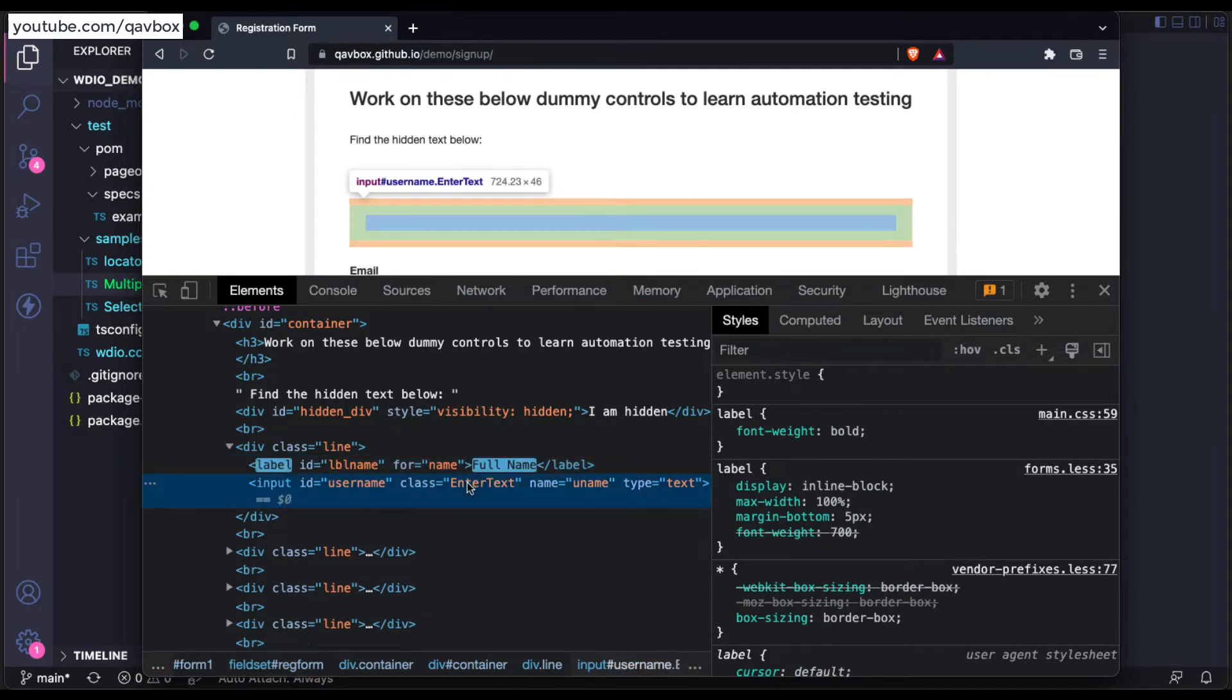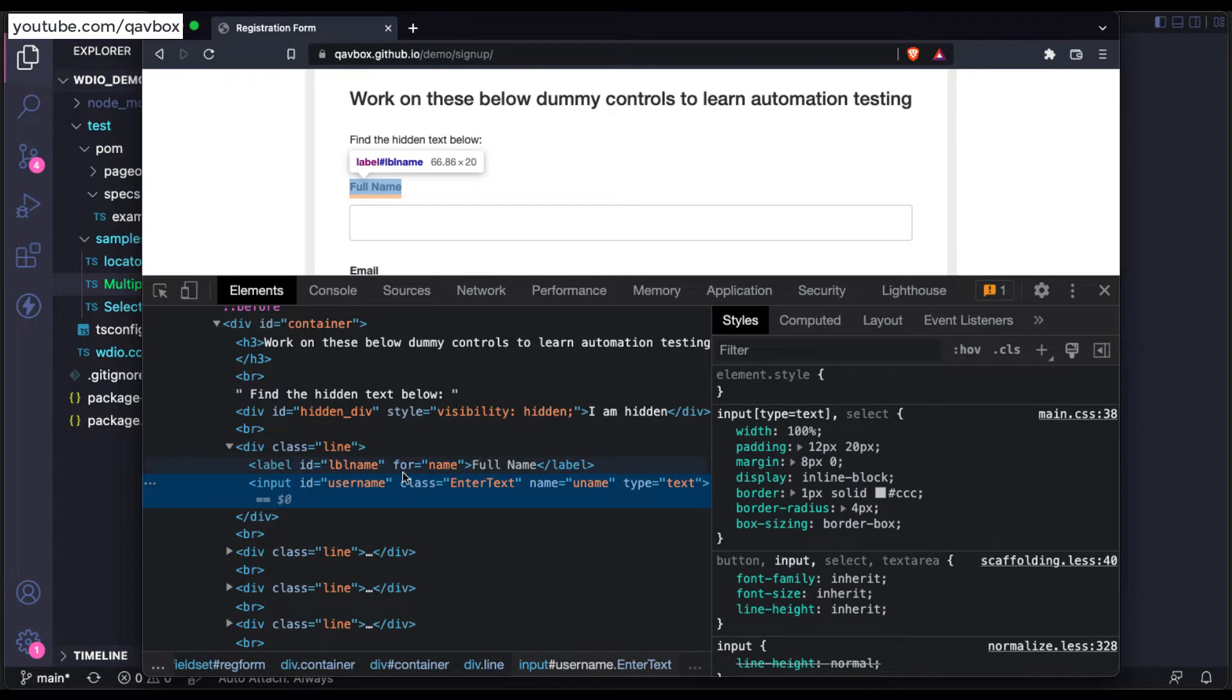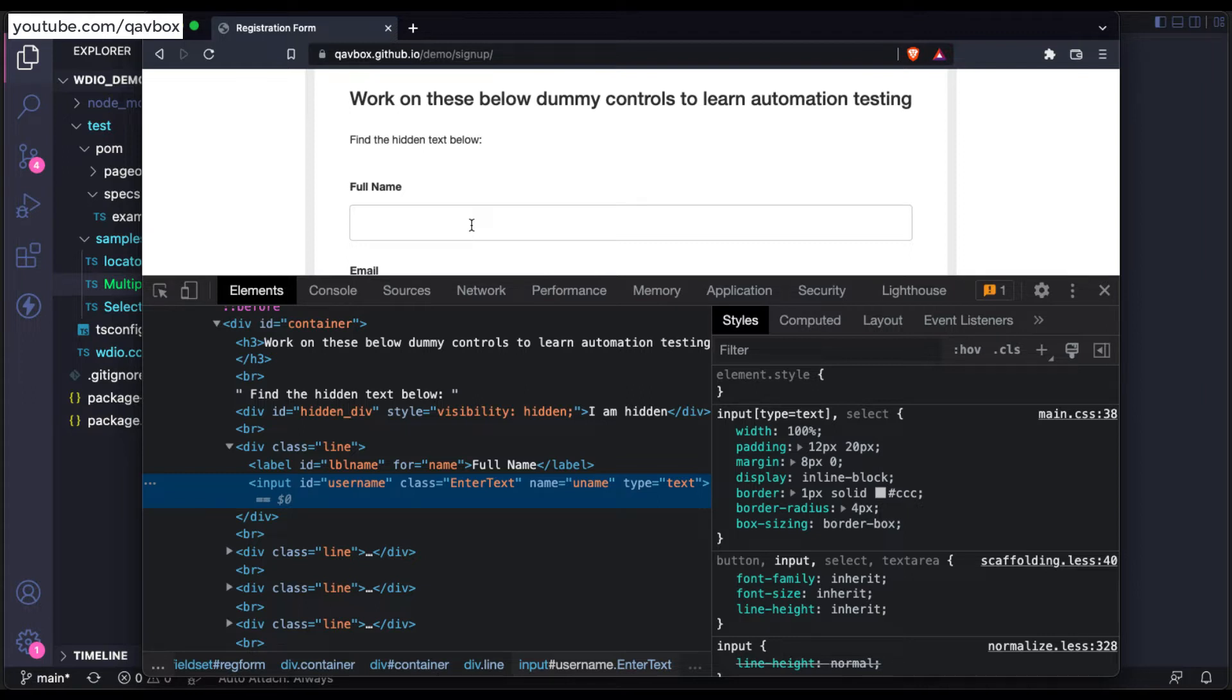So if you want to access a certain value from this particular text that you entered, what are you going to use? The method getText or getAttribute? Let's see that.